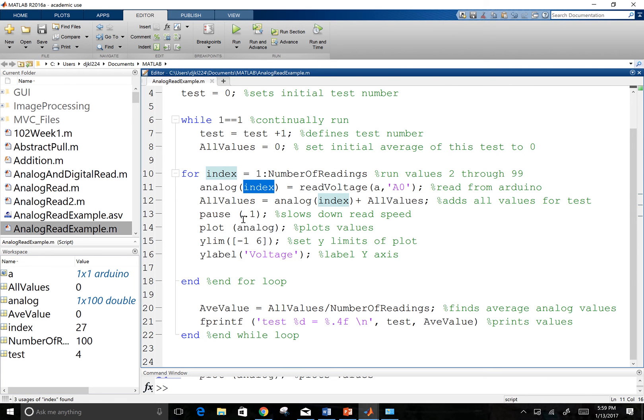Wait a tenth of a second. And replot. So it's plotting a hundred times there. So when we see that line go across the screen, it's actually replotting a hundred times.